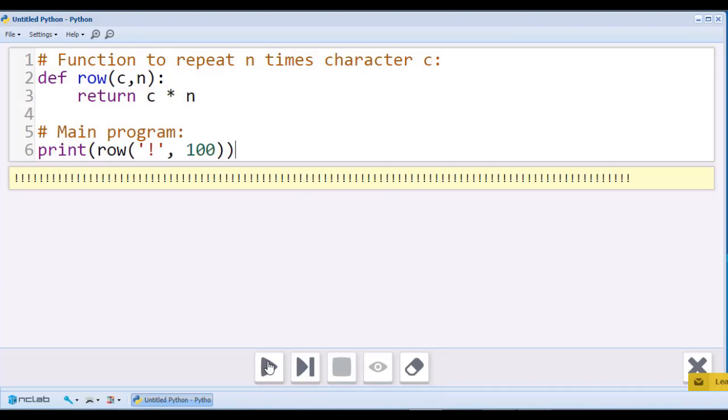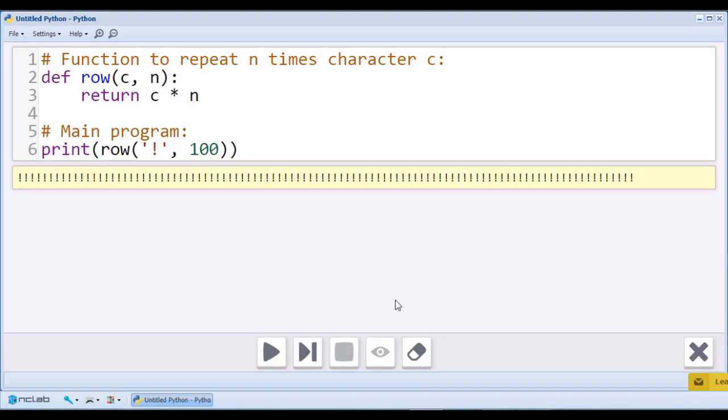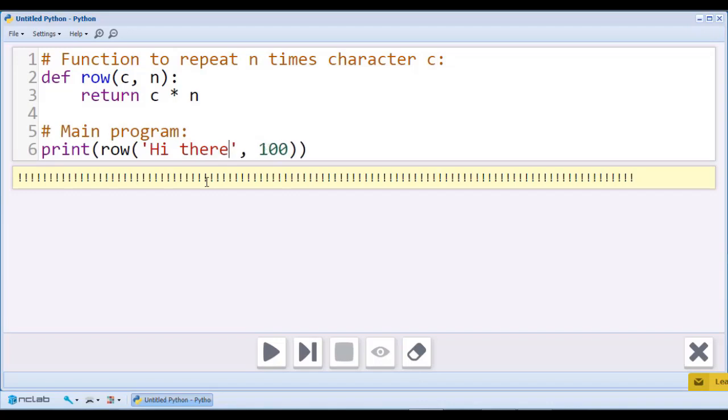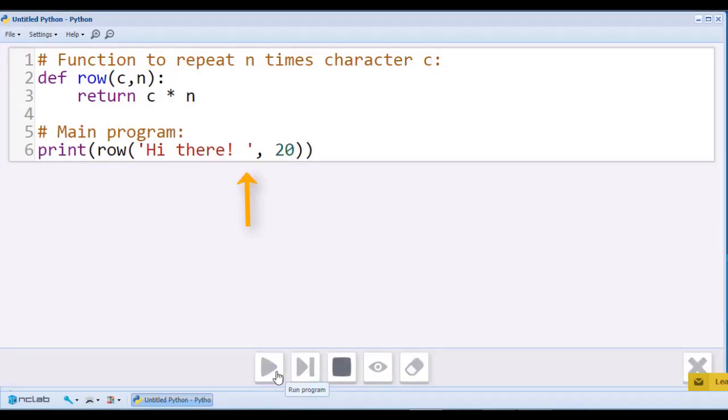We can also multiply multi-character text strings. Let's call our existing function and change the arguments. Now, I want to see 20 expressions of hi there. It will look better if I add an extra space between the exclamation mark and the closing quote.